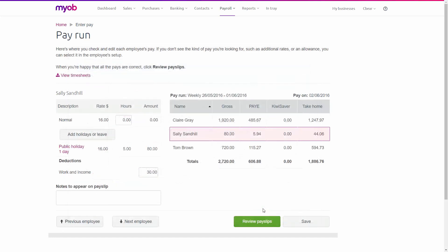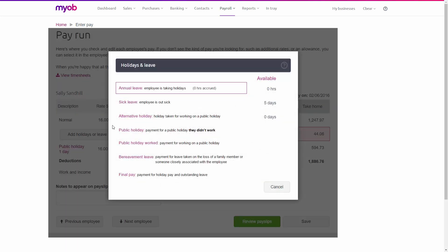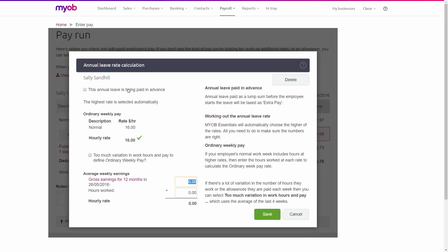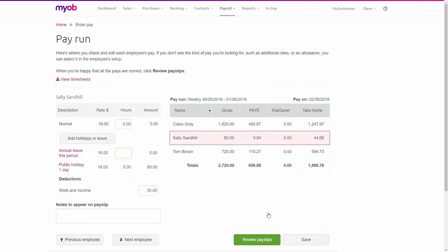The other part of her pay is the leave in advance, so we'll click Add Holidays or Leave, then click Annual Leave, even though she has no annual leave hours available. It has selected the highest rate again for me, which in this case is your ordinary weekly pay. So I'll just click Save. Now I'm going to enter the number of hours, which for this example is 15. And that makes up Sally's 20 hours.